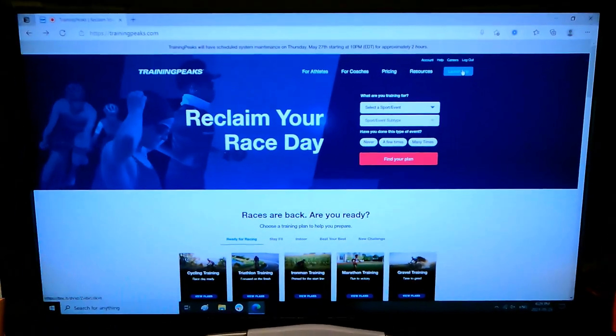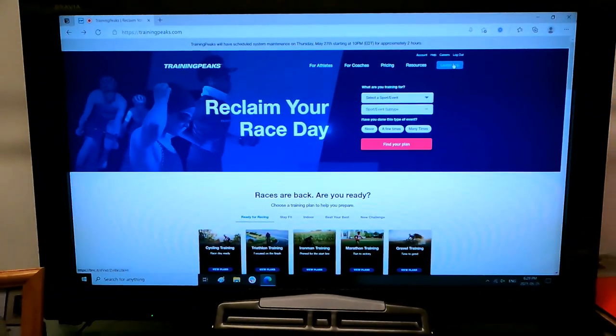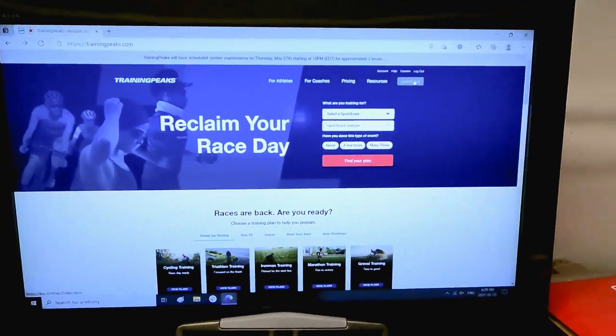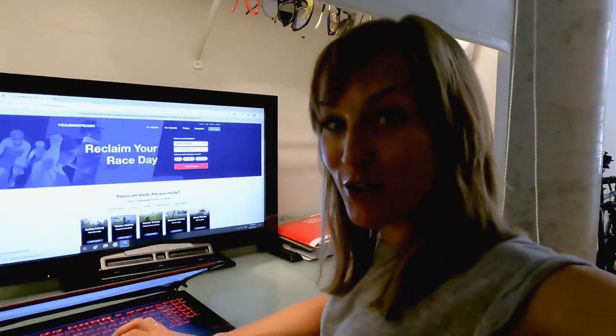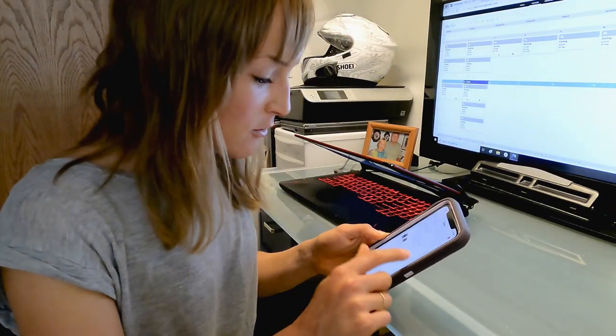First of all, we log in on the desktop version or an app version on the smartphone. I'm going to show you on the desktop today so that we have a nice view of all the features. But the app is really cool when you're on the go.